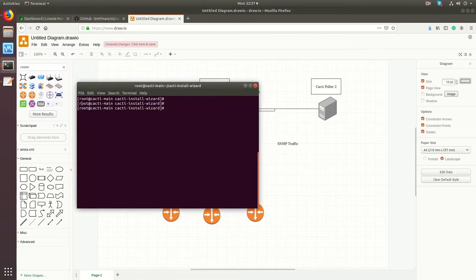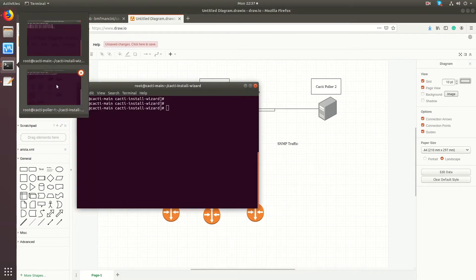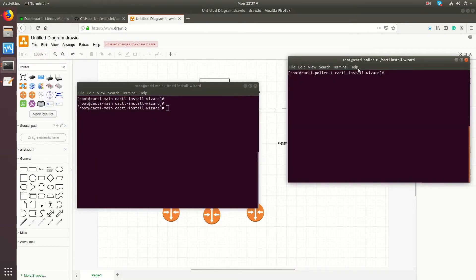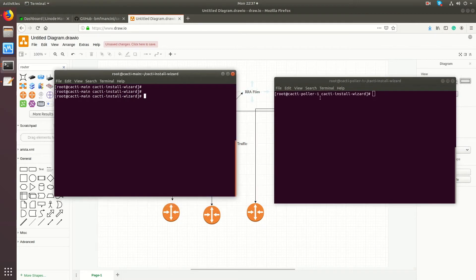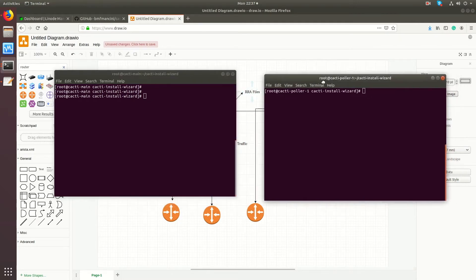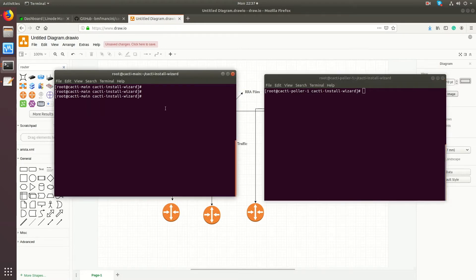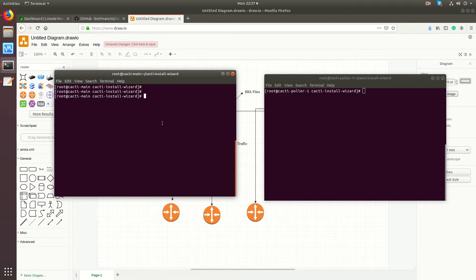In fact, the main poller will hold on to the graph files themselves, the RRA files. The only time the cacti pollers, the remote pollers, will hold on to graphs is when they are unable to reach the main poller. In that case, what they'll do is update the RRA files locally until the main poller comes back up online, or it could be that the main poller is online but the SQL connection for whatever reason is broken. All three of these servers will need to be in sync, and we'll talk about that as we get going.